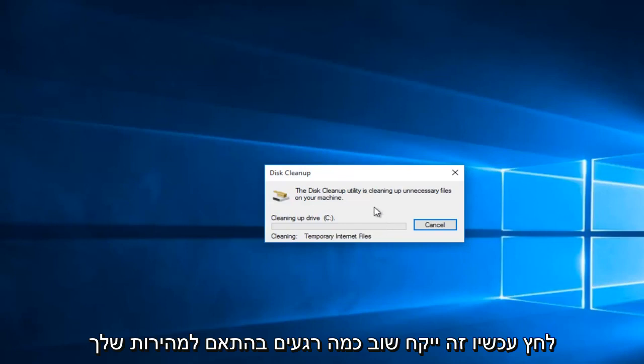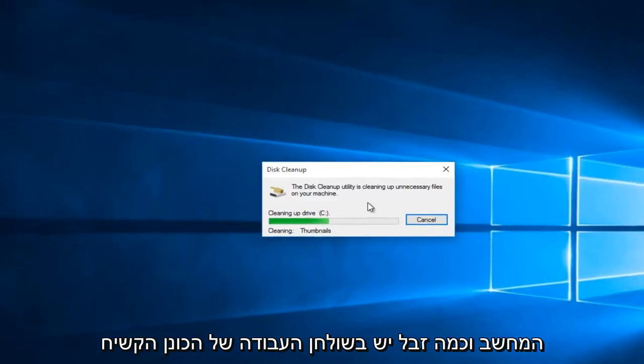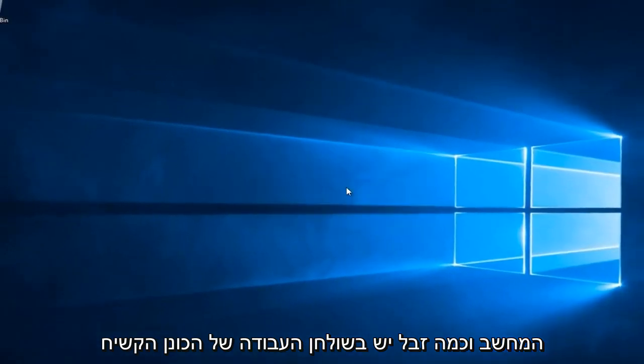Now this will take a few moments, again depending on the speed of your computer and how much junk is on your hard drive.